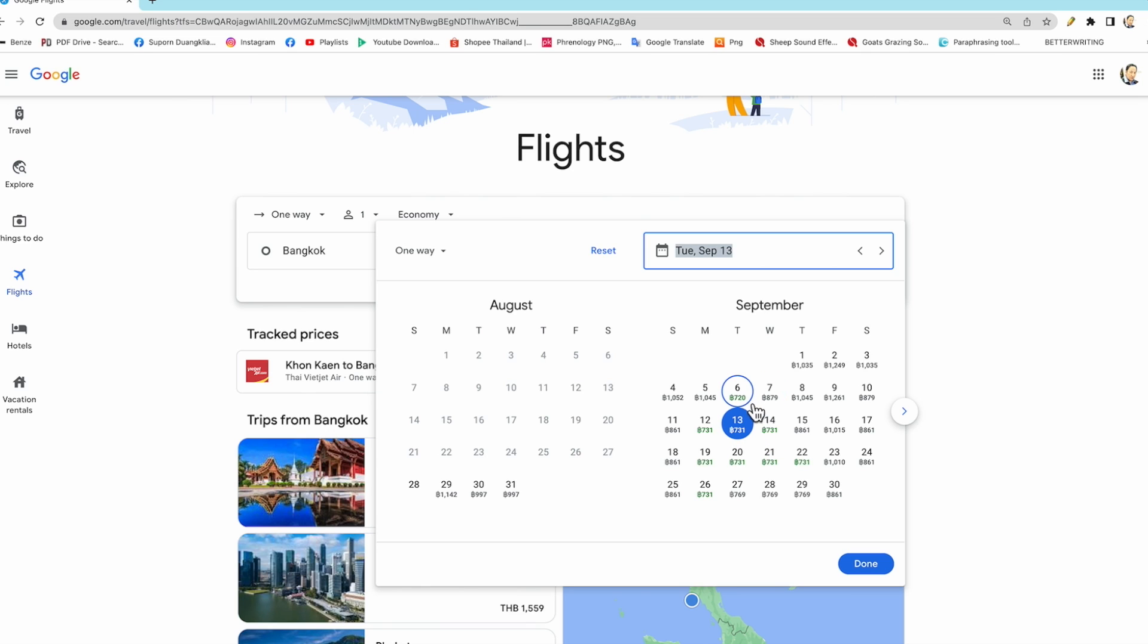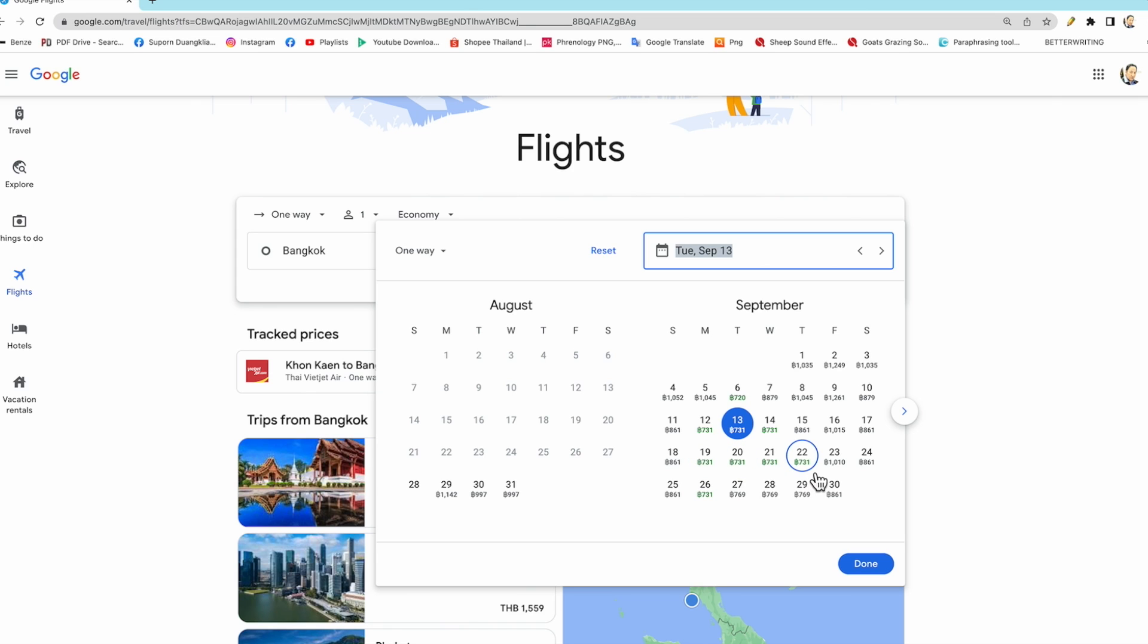But on the 7th, you take a look, it's 879 baht. It's cheap, but the 6th is the cheapest. You can select the green color price - that's the cheapest one.